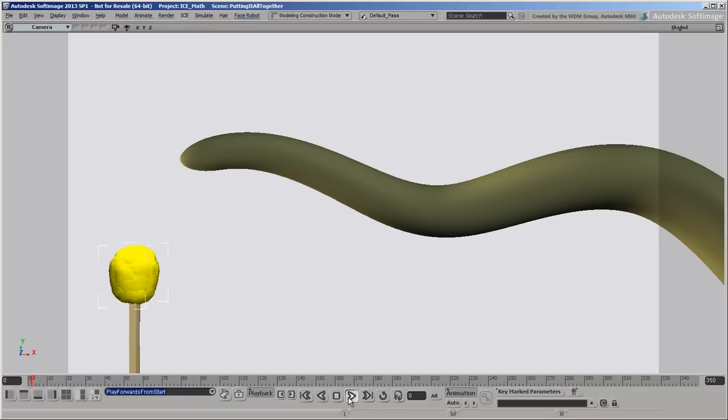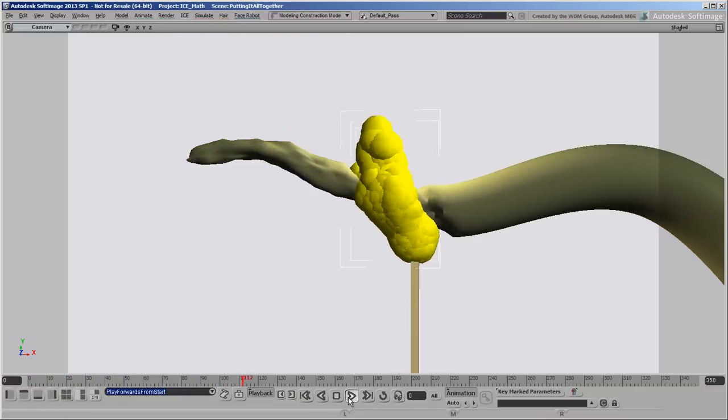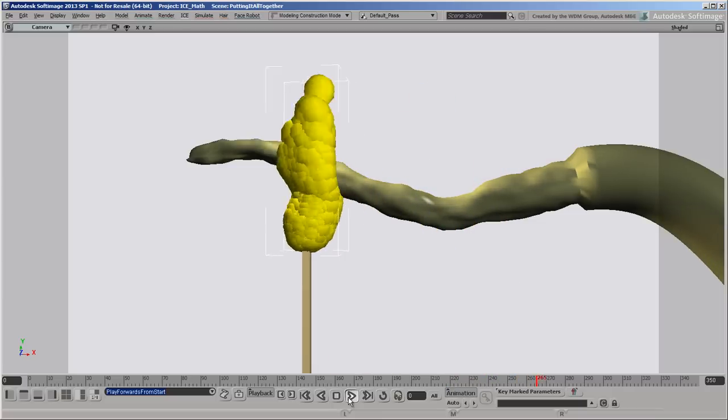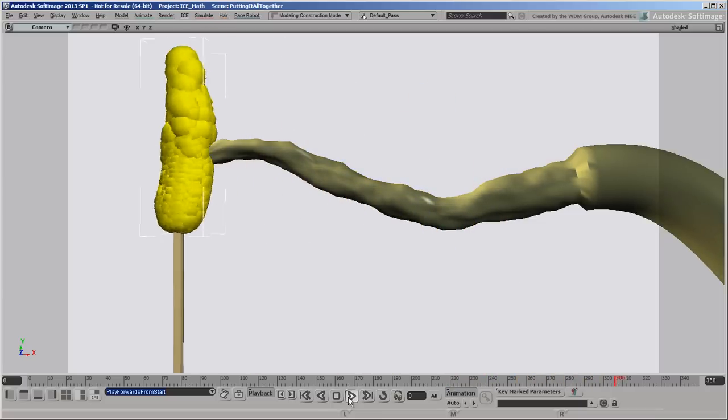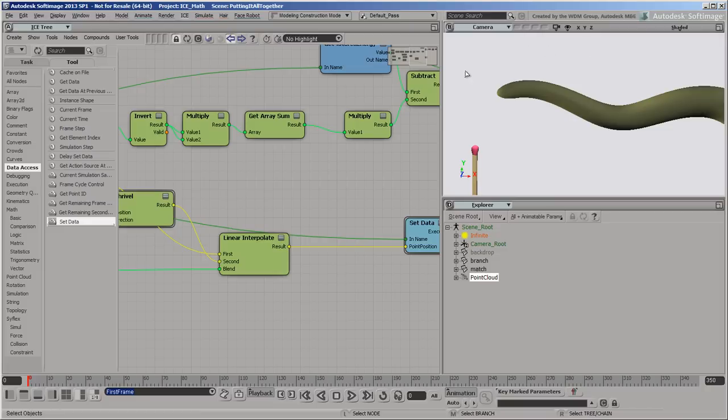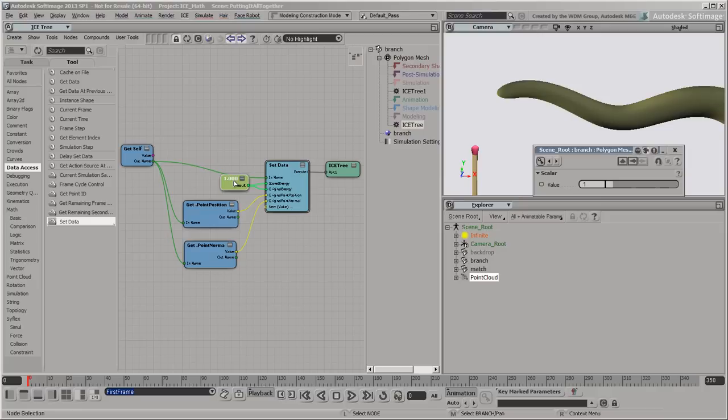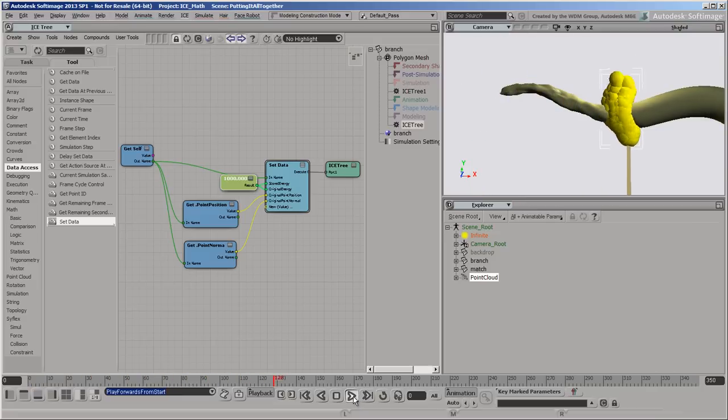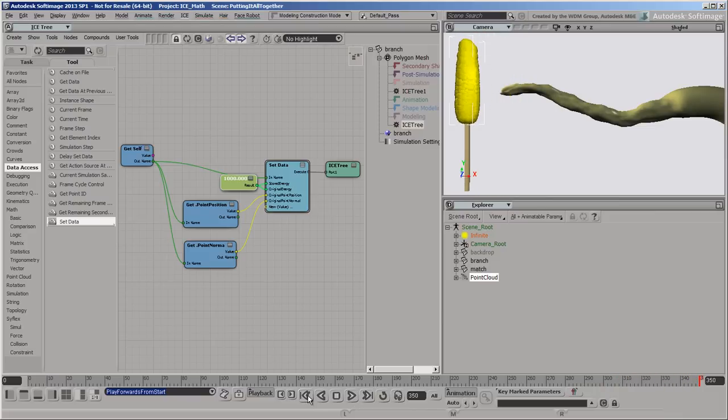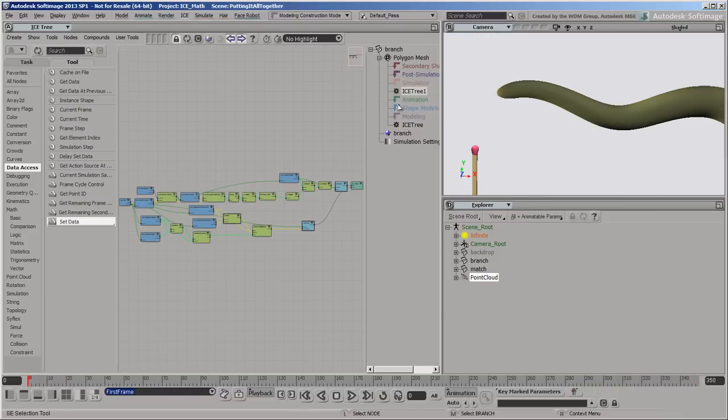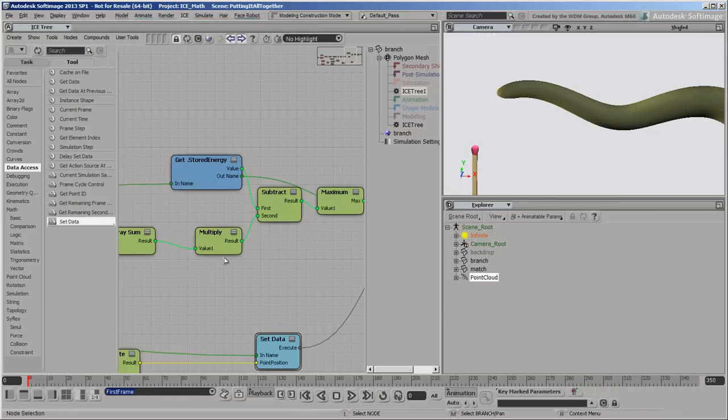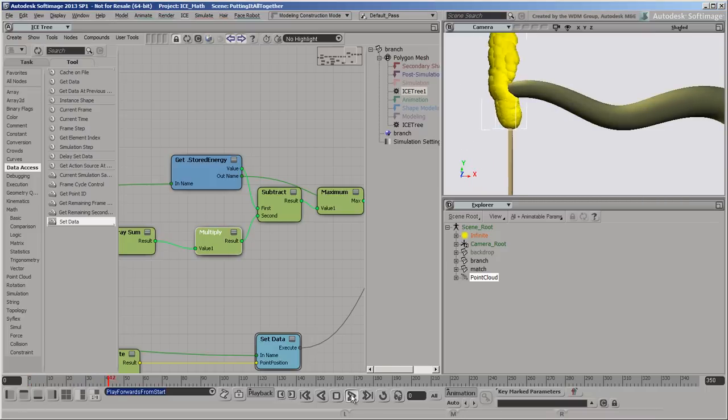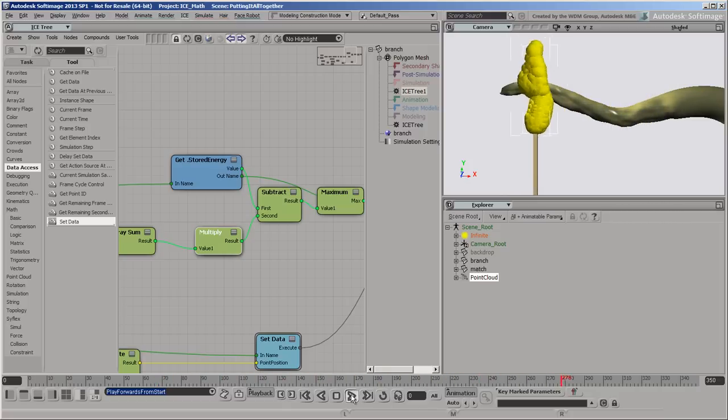Now run the simulation. You can see that the shriveling happens far too quickly. One way to handle this is to increase the original amount of energy so that it takes longer to get used up. Try setting it to 1000. You can also adjust the multiplication factor in the simulated tree to decrease the rate at which energy gets consumed. You can continue tweaking these values until you are satisfied with the effect.